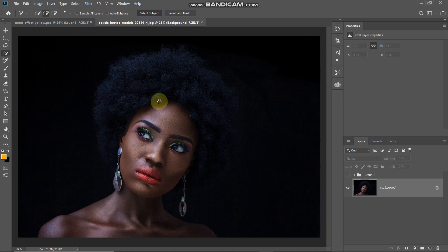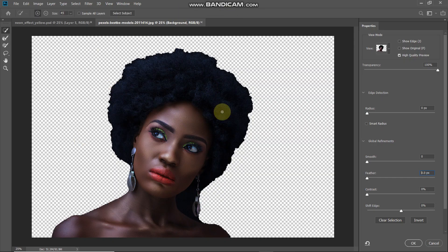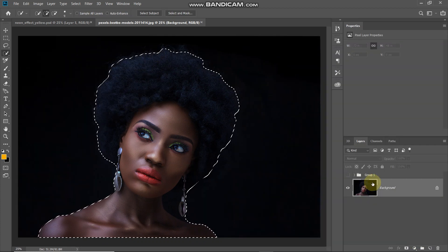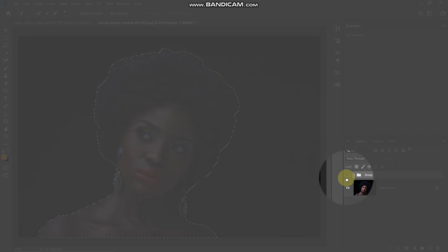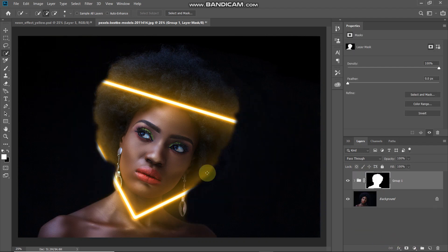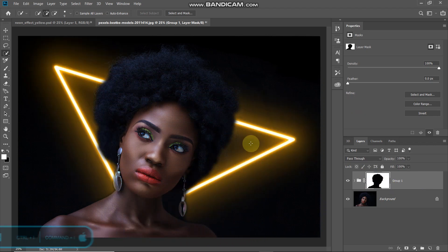Once you have the selection, select the option as select and mask. Increase the feather value to make the selection smoother, then click OK. Make the group layer active, unhide it, and click add layer mask to apply the selection. The selection will be applied the opposite way, so press Ctrl+I (Command+I on Mac) to invert the mask and fix that.